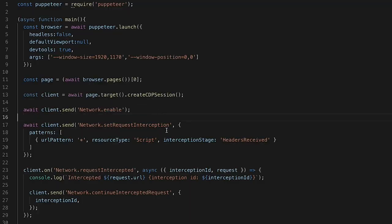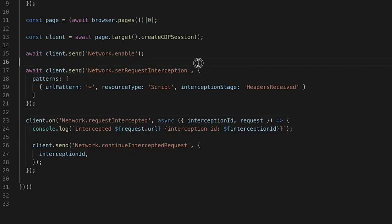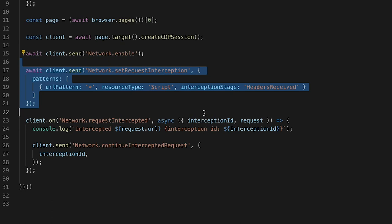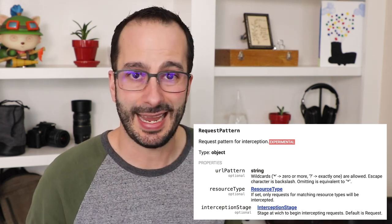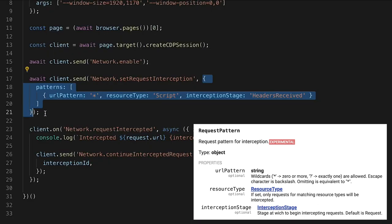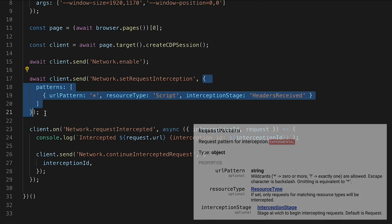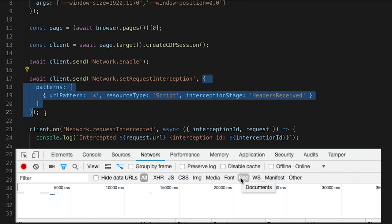A lot of the domains require that you enable them in order to access them. I haven't seen this be critical with the network domain, but they say it's required, so it's in there. The next thing you need to do is set a request interception pattern. This tells the Chrome DevTools Protocol which URLs you want to intercept. You need a URL pattern, which is a glob-like string, a resource type, and an interception stage. Resource types are things like script, document, image — the things you see in the DevTools network panel.